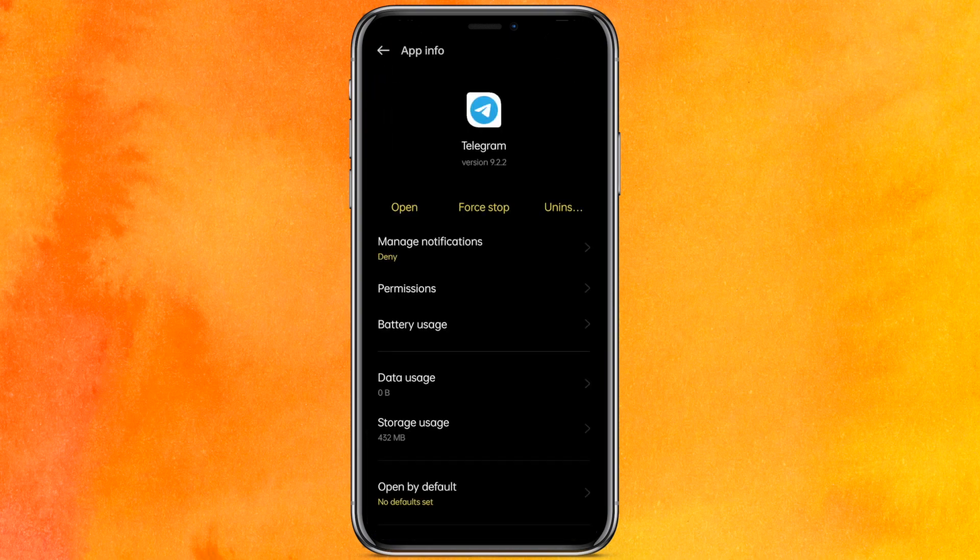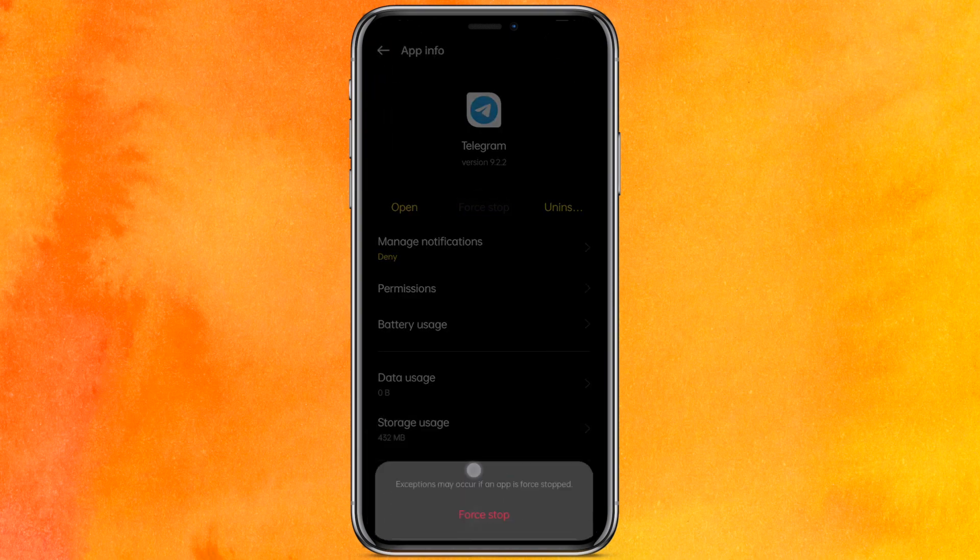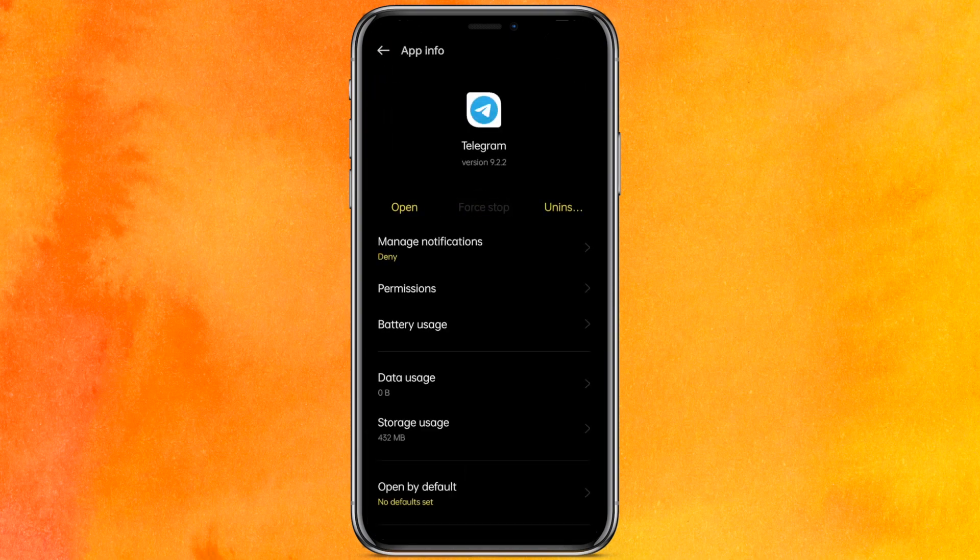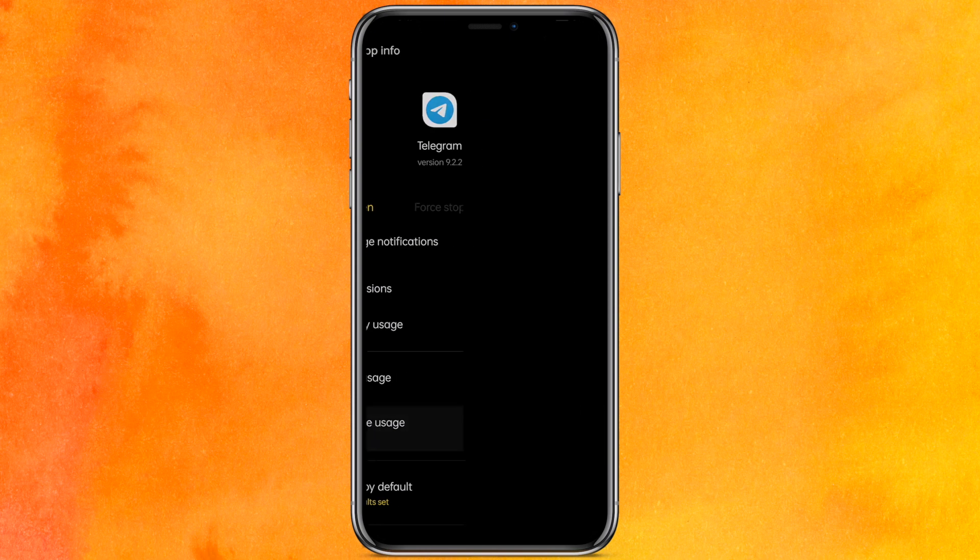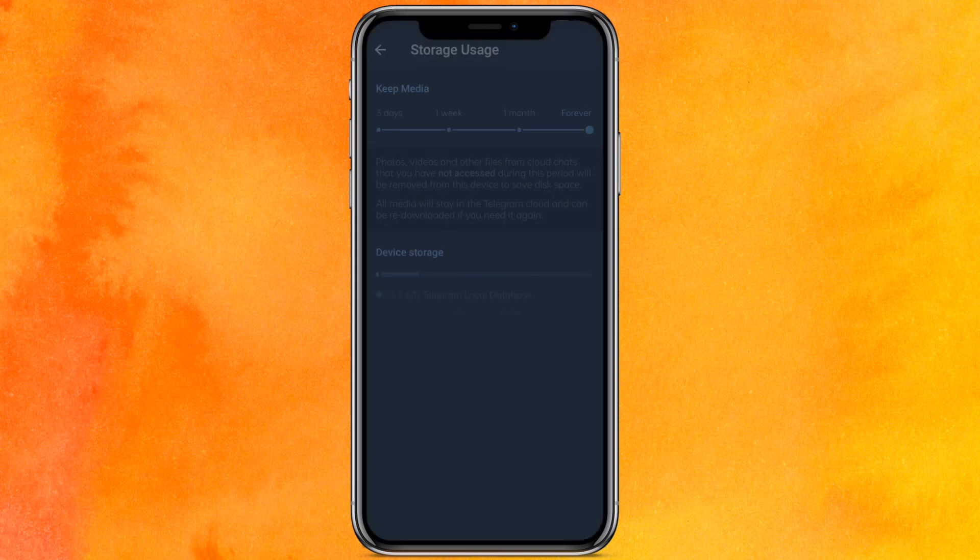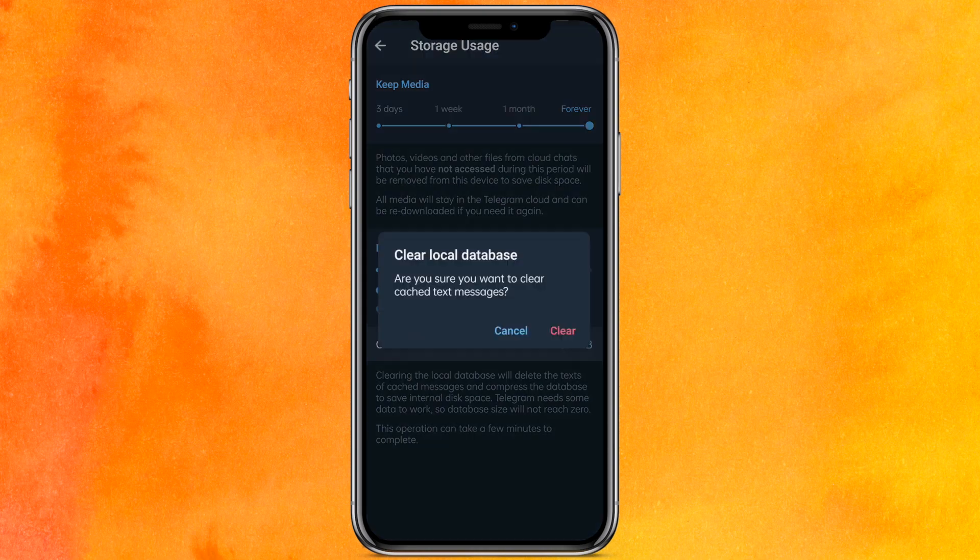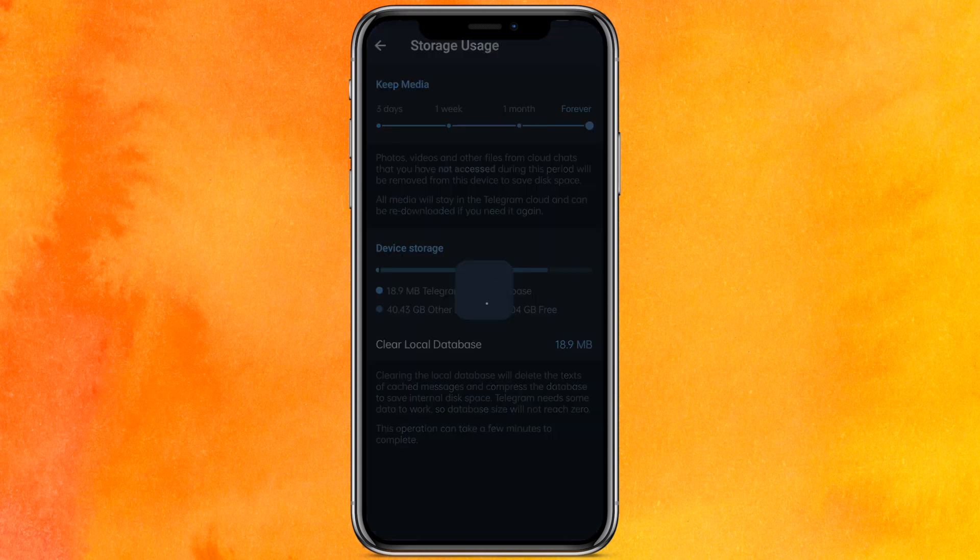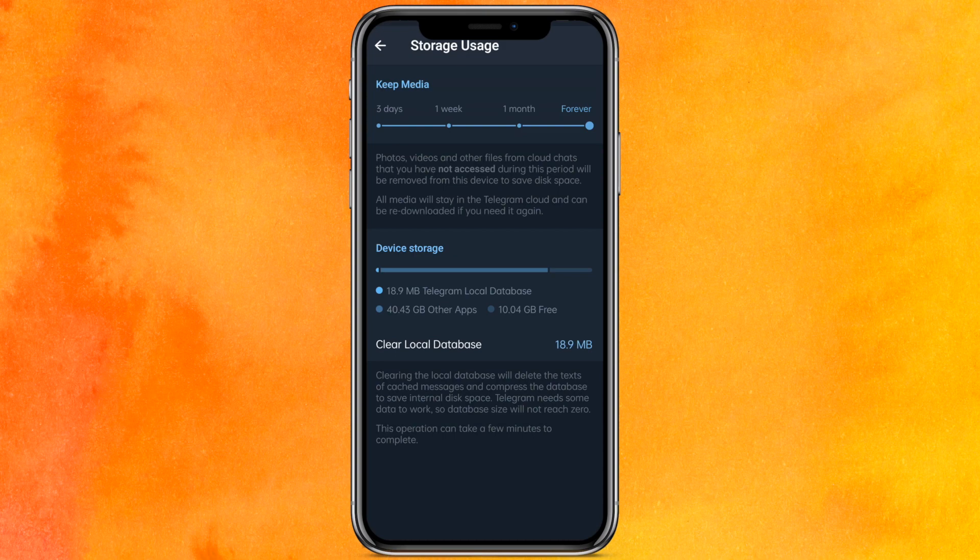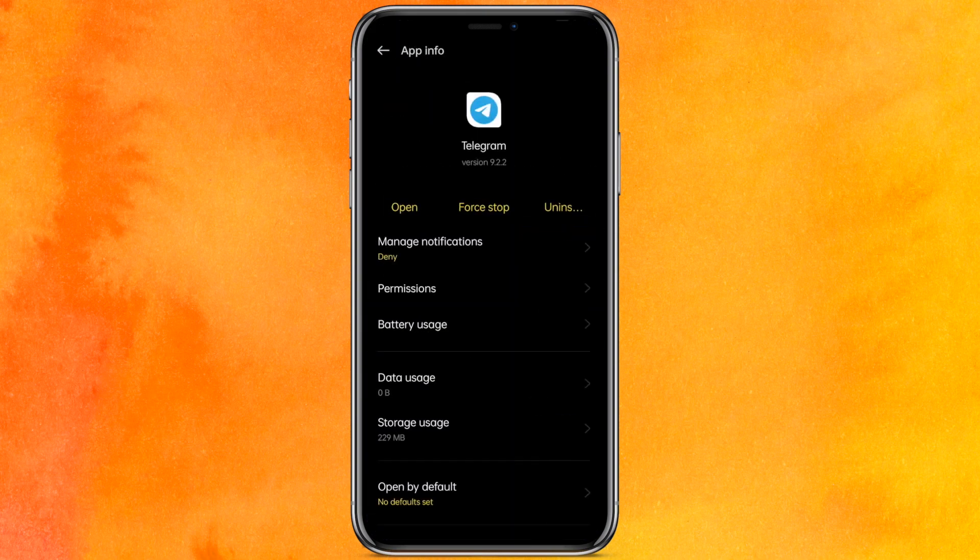Just go to Telegram. Here you have to do first thing, you have to force stop this app, and after that go to the Storage Usage, clear the cache, and after that click on Manage Space and here clear local database. And basically after this, this will fix all your problems, the internal problems of Telegram. And if there is any bug, it will get fixed by updating the app.